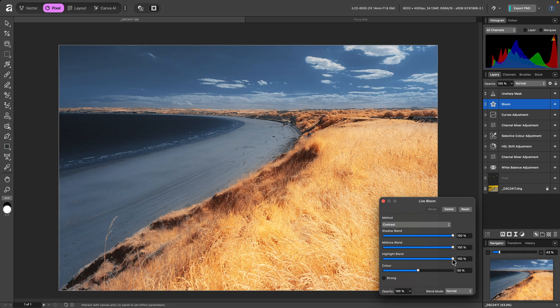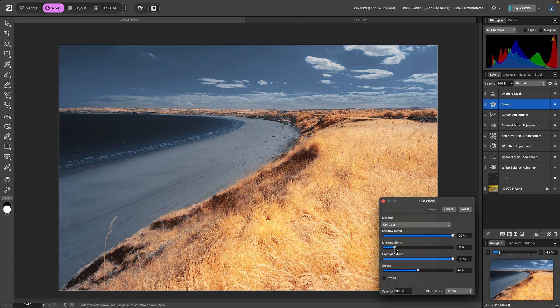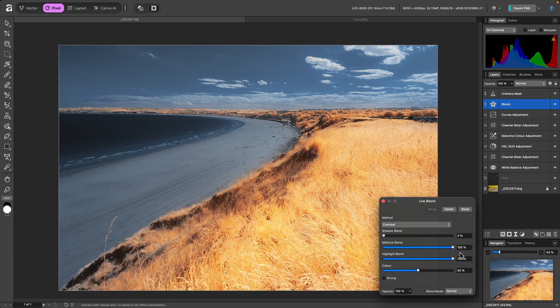You could, for example, choose to have bloom mostly in the highlight detail. Or I might bring the effect back into the mid-tones as well.